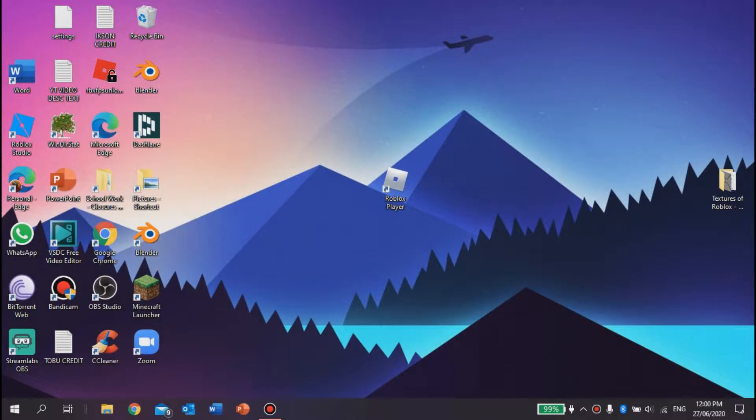works on PC, Mac, Linux, and all those other ones. So make sure to listen very carefully so you can get the best performance. Let's get started. The first thing you want to